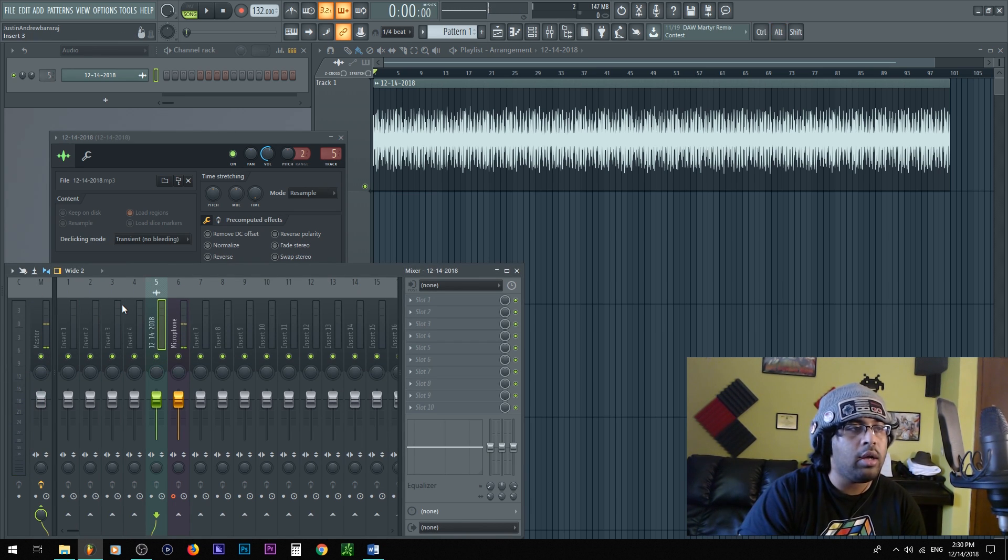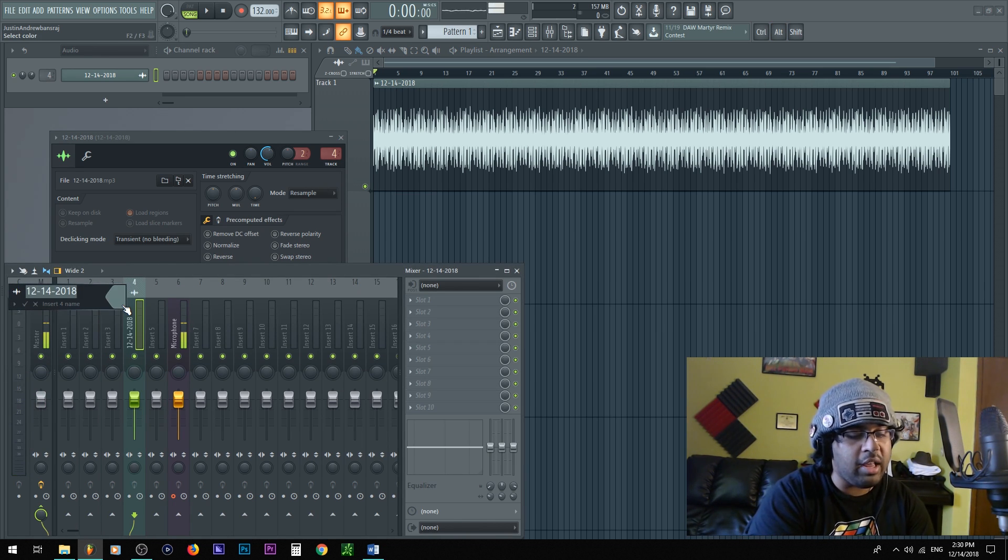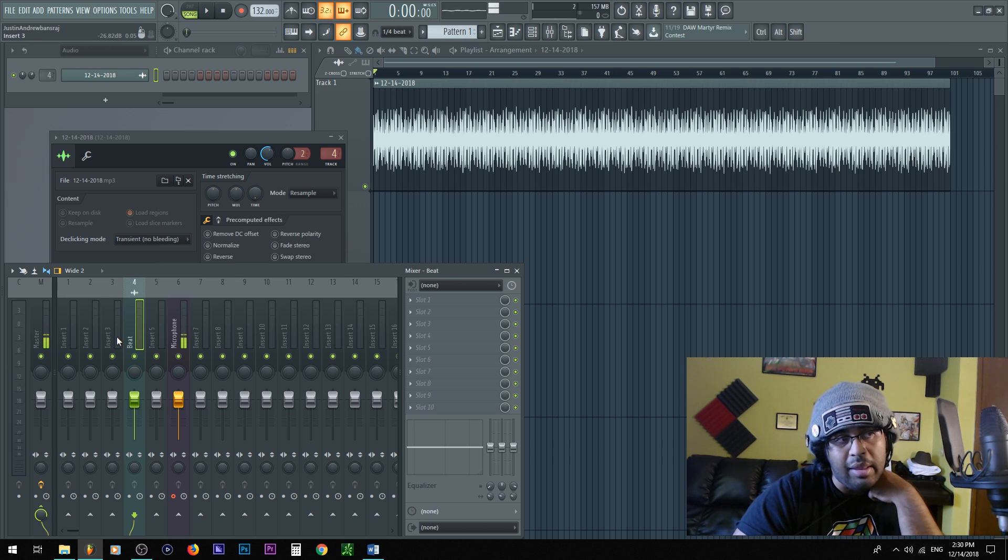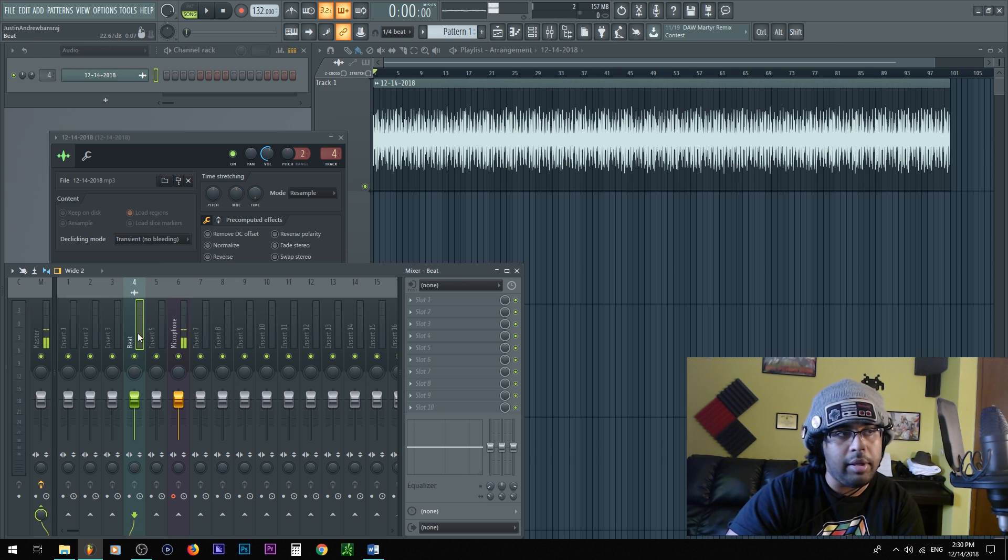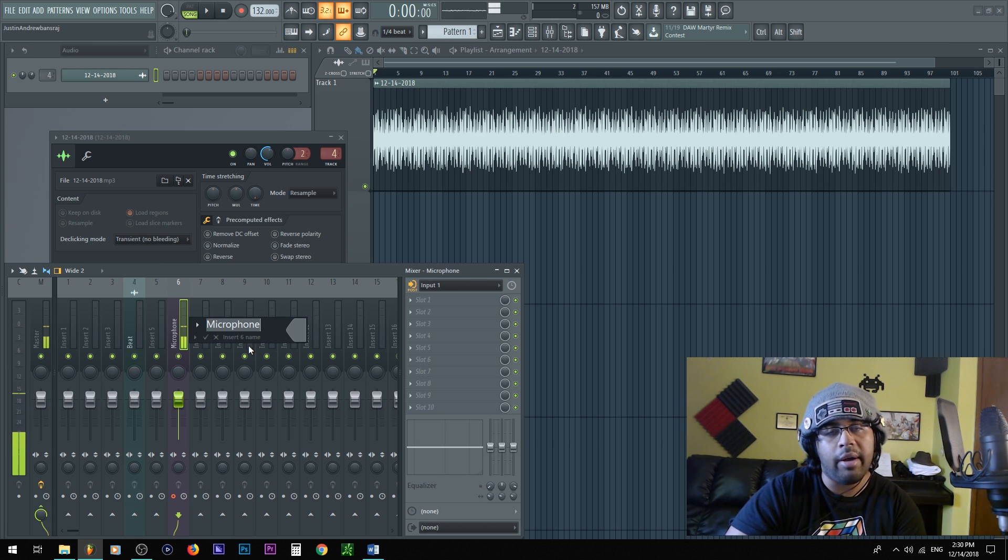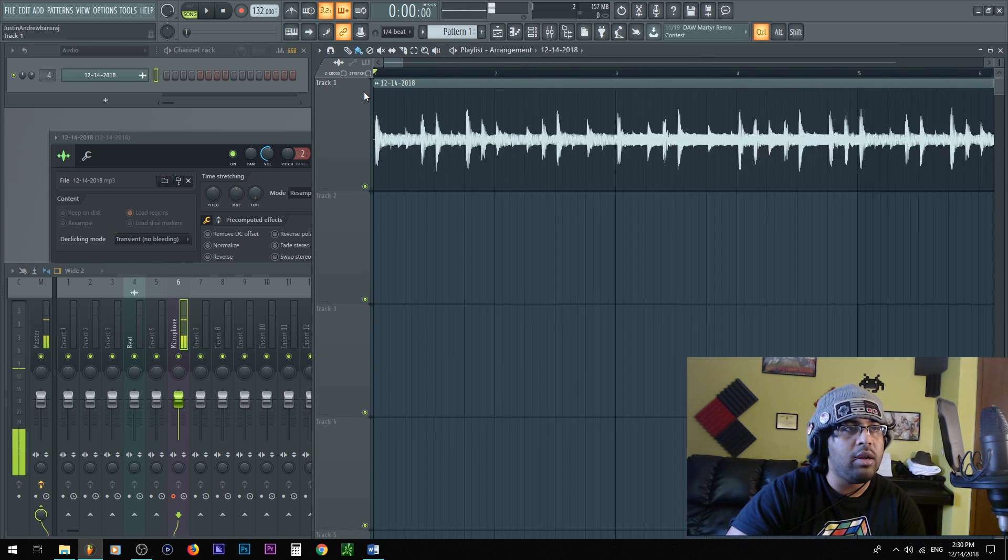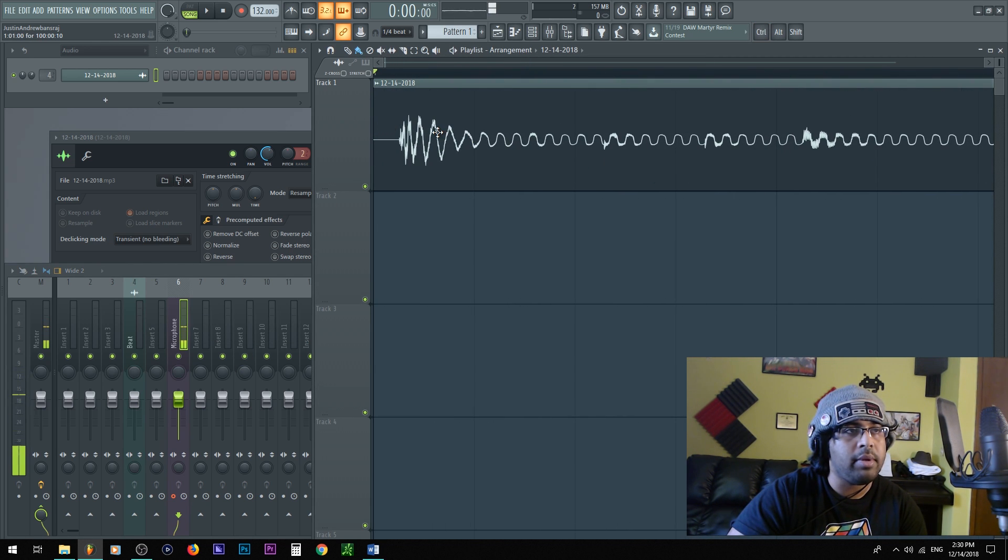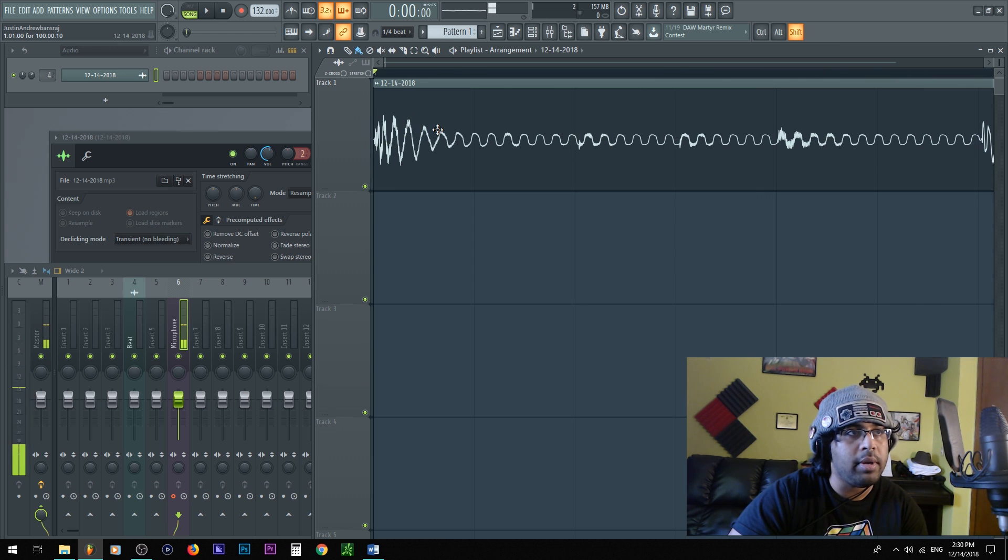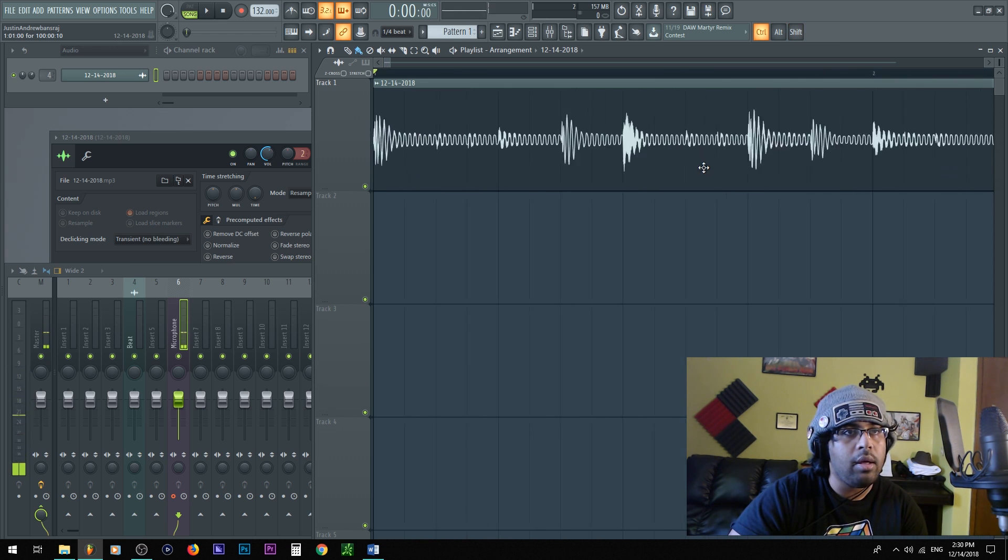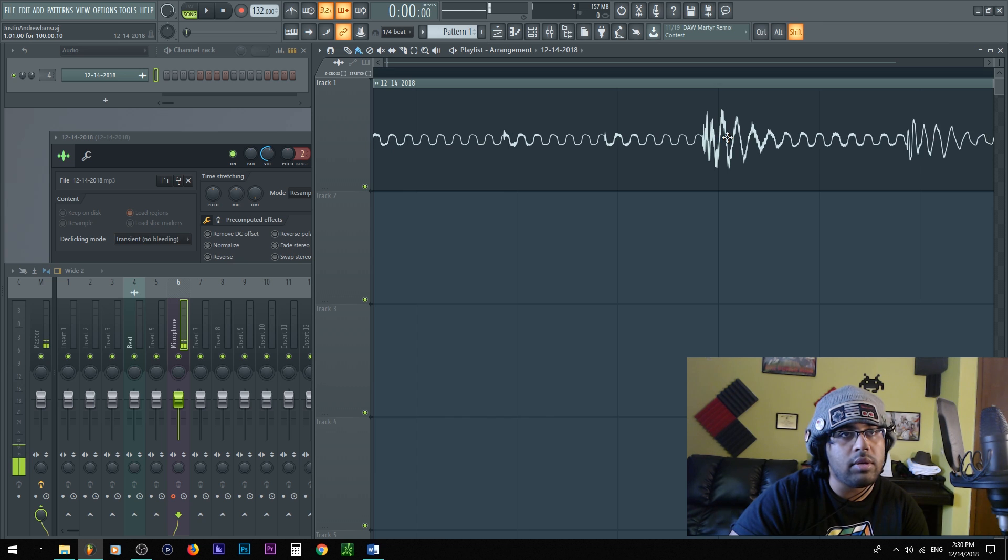All right, now I could just go ahead and click the name of the beat, click track, and there it is inside of the mixer. Cool. So I'm gonna go ahead and rename it beat - F2, beat, or middle click and then type beat, enter. And I renamed this microphone obviously.